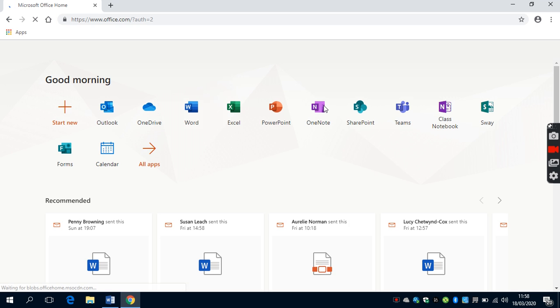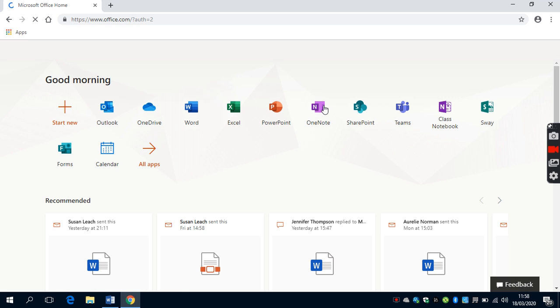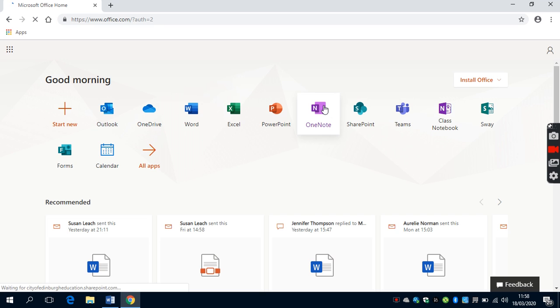You'll be redirected to the Office 365 Suite. Within the Office 365 Suite, you'll see all of the apps that are available to you.